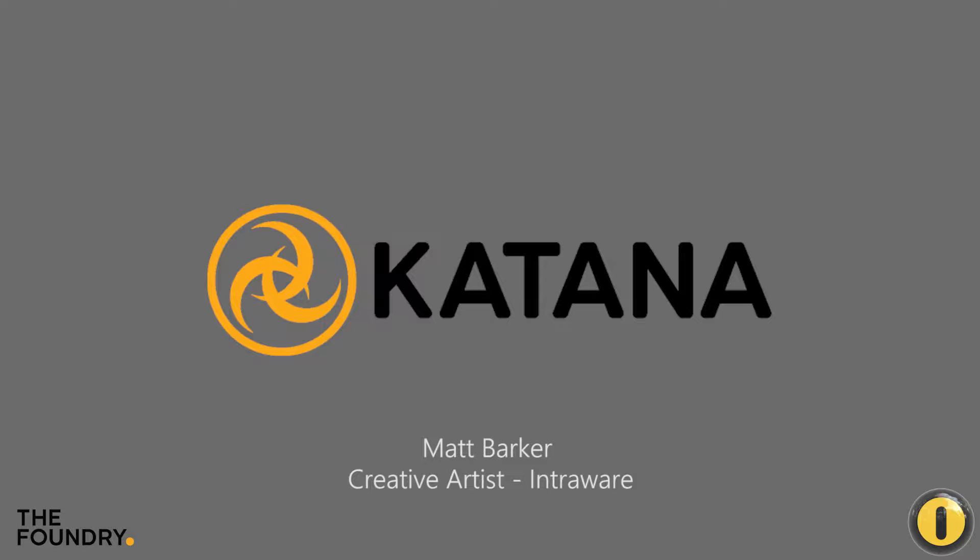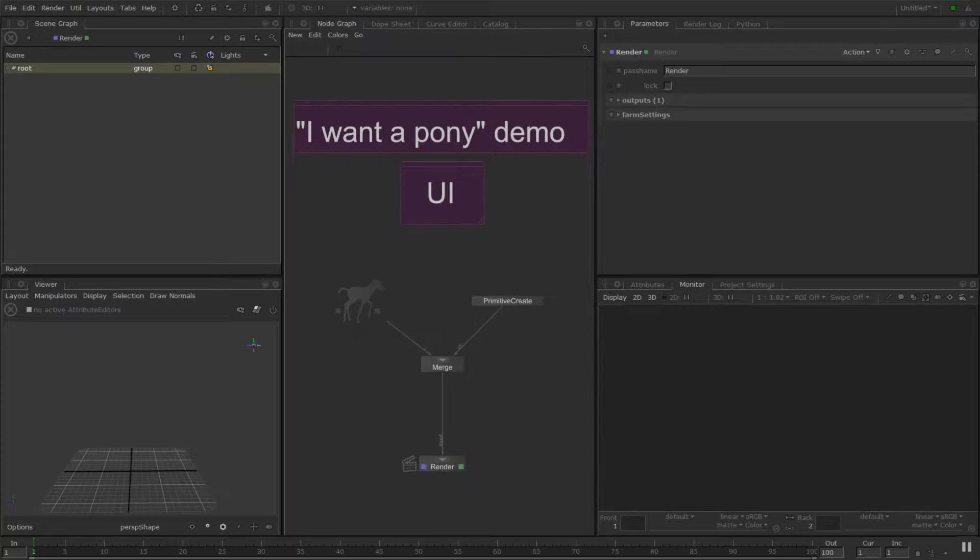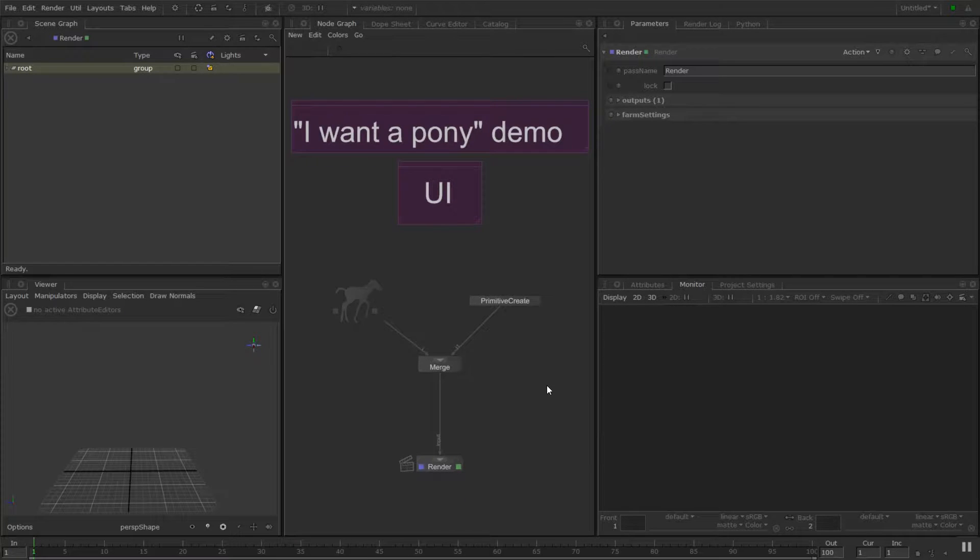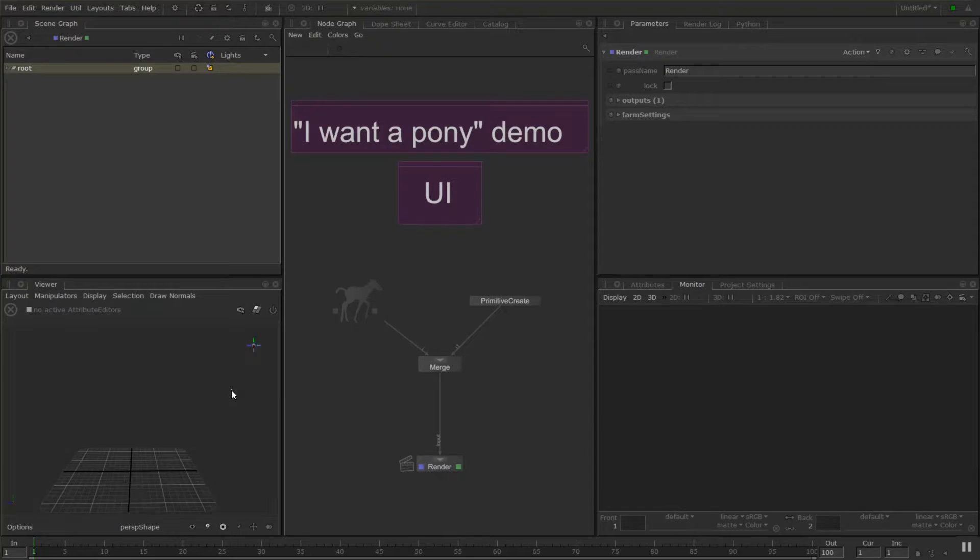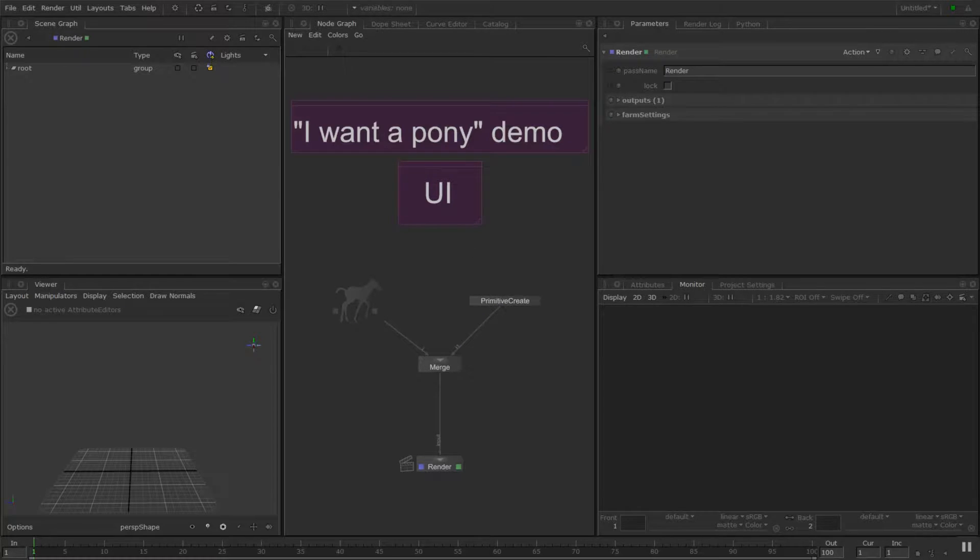Hi, I'm Matt Barker here again. This is the I Want a Pony demo. We're up to where we're going to be looking at the UI and what all the different panes are and a little bit about how graphs can be viewed or edited at different parts of the graph.